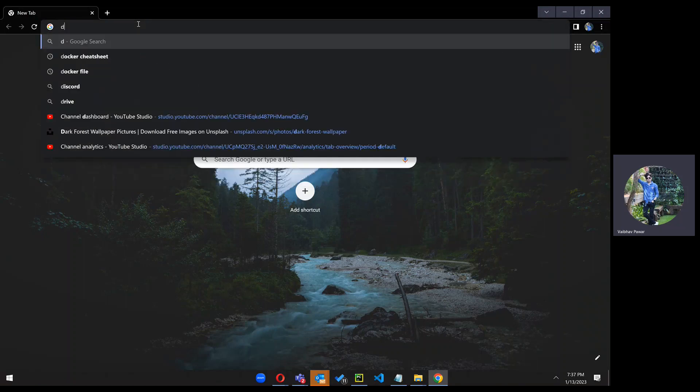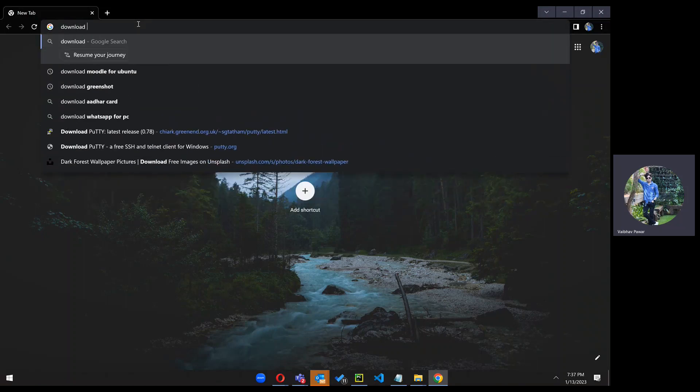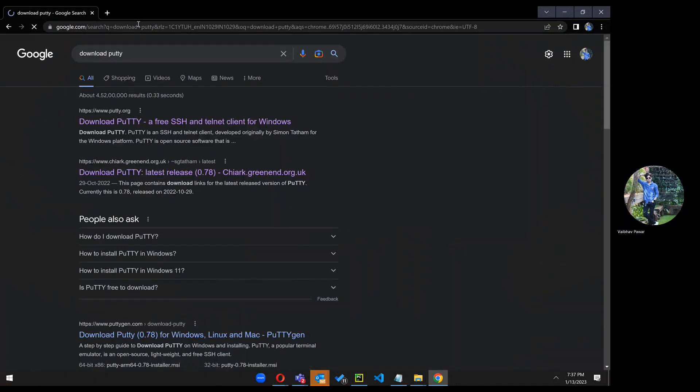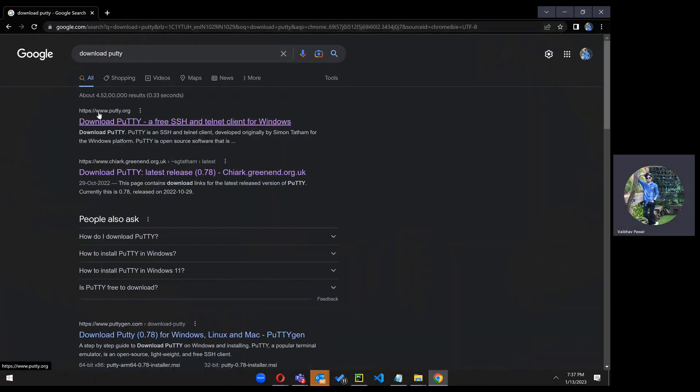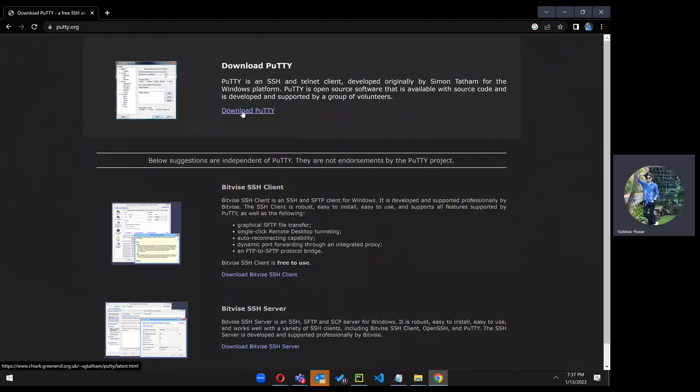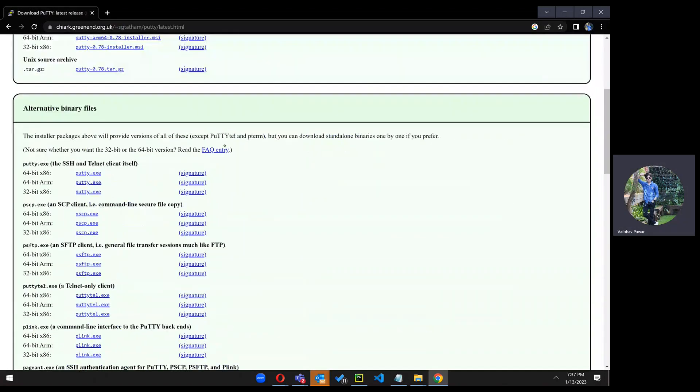Just go to Google and type download PUTTY. Just click on the first link, click on the download PUTTY now, and scroll down.